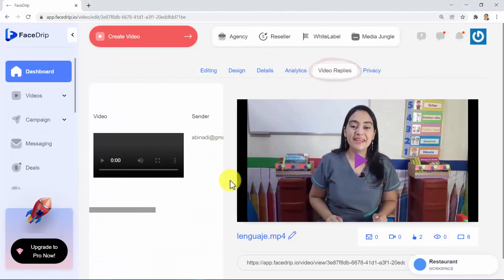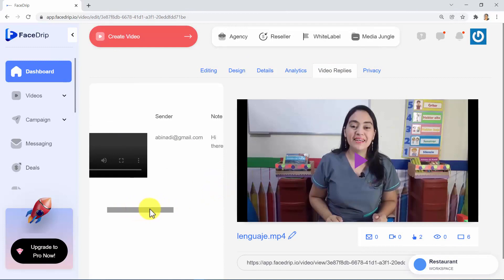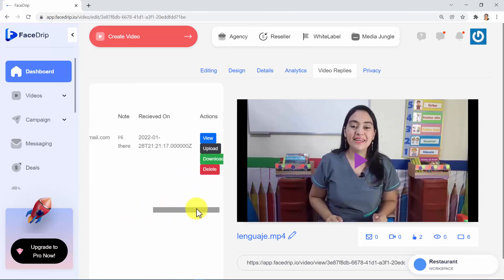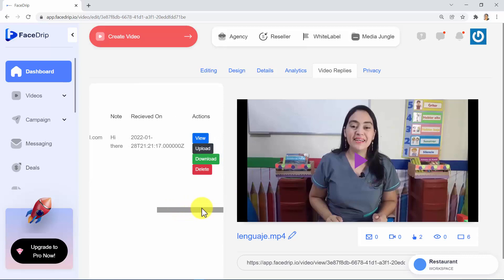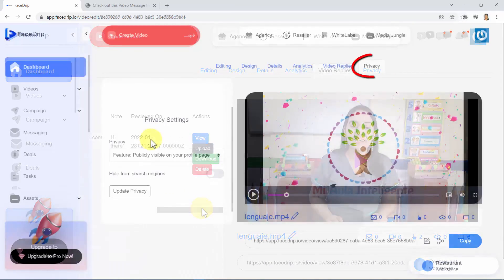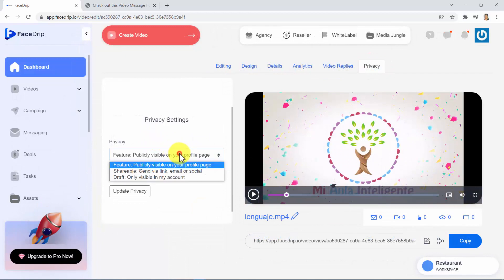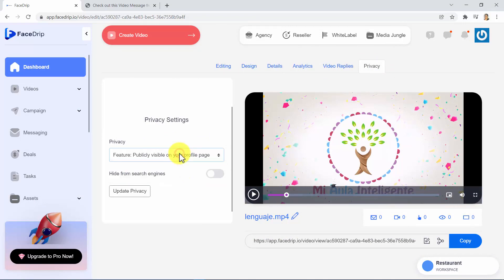In the Video Replies tab, you can see more information about the response activity that viewers have done. This feature enables you to also receive video testimonials from the viewers and customers. And finally, we go to the Privacy tab, where you will have three options to choose, like Feature, Shareable, and Draft. Well, guys, that was easy and fun, don't you think? It's time to share our video with the whole world.